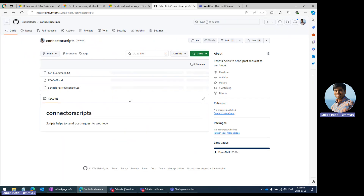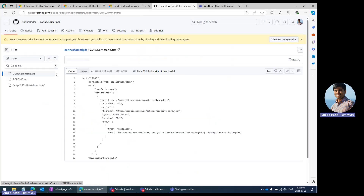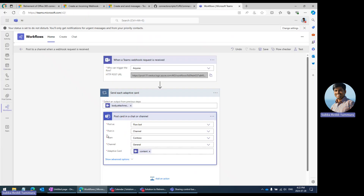In the same way, if you want to do it using the curl command, here is the syntax. Again, it uses a template card — just replace this part with your webhook URL. When you run this command, wherever you configured the respective Teams channel, Power Automate will trigger, get into this action, and post that message into the respective Teams channel.